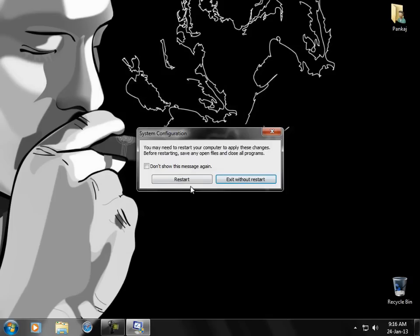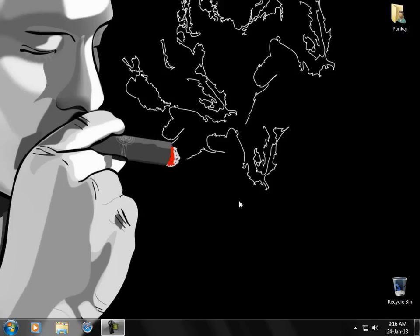Your computer will ask for a restart. So I'm not going to do that right now. So this is the process which will automatically cut down your booting time and your PC will restart quickly.